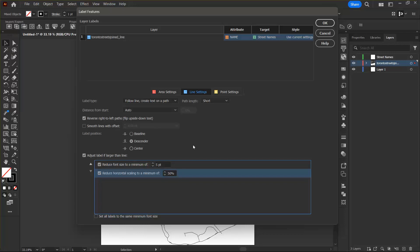I would also like to select this set all labels to the same minimum font size box. If any of the labels have been adjusted in size due to the activation of a line adjustment rule, all labels can be resized to the same size. In this case, it is set to reduce to a minimum of 5 points.